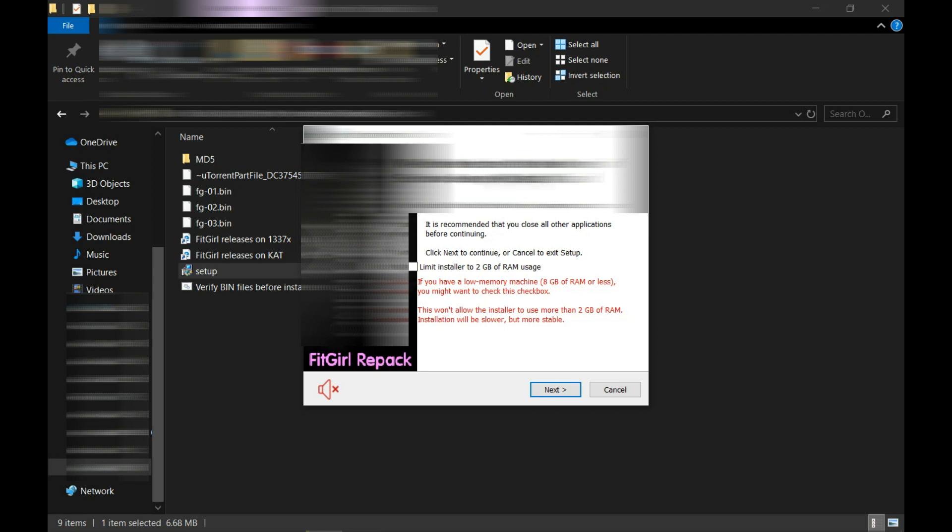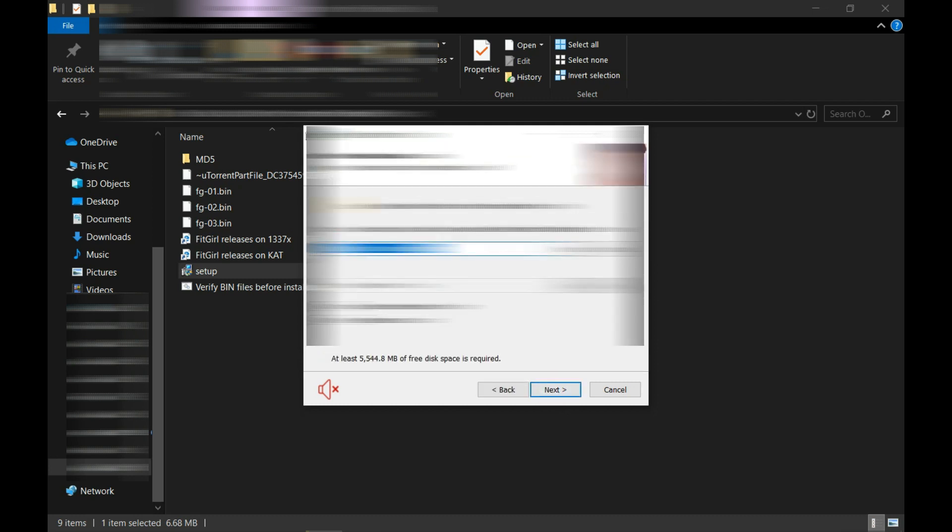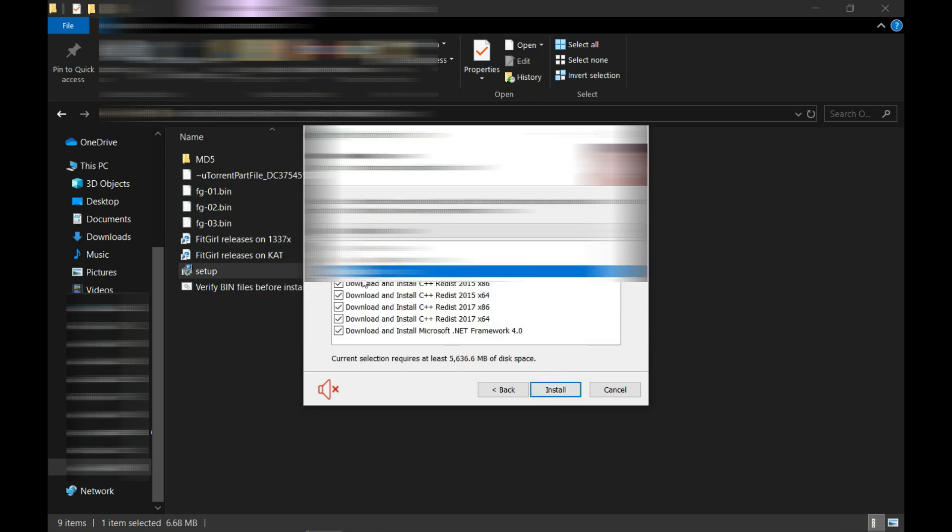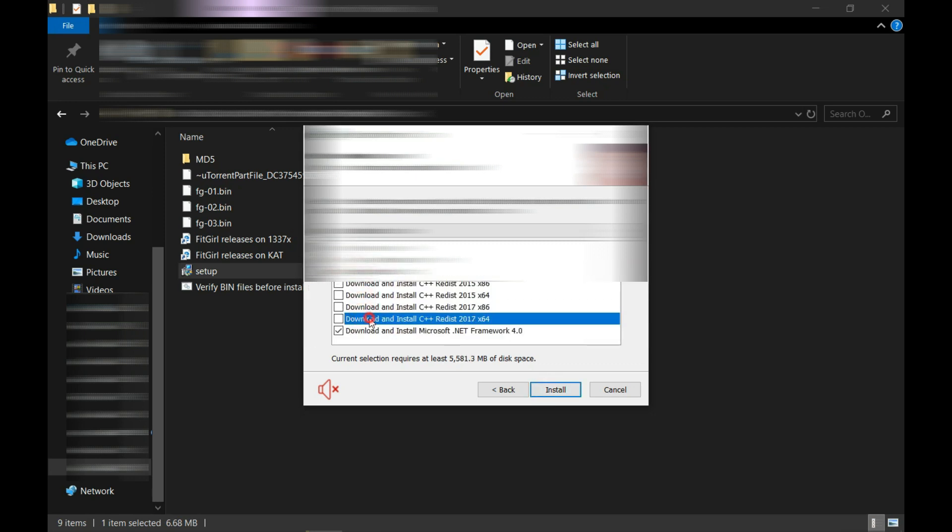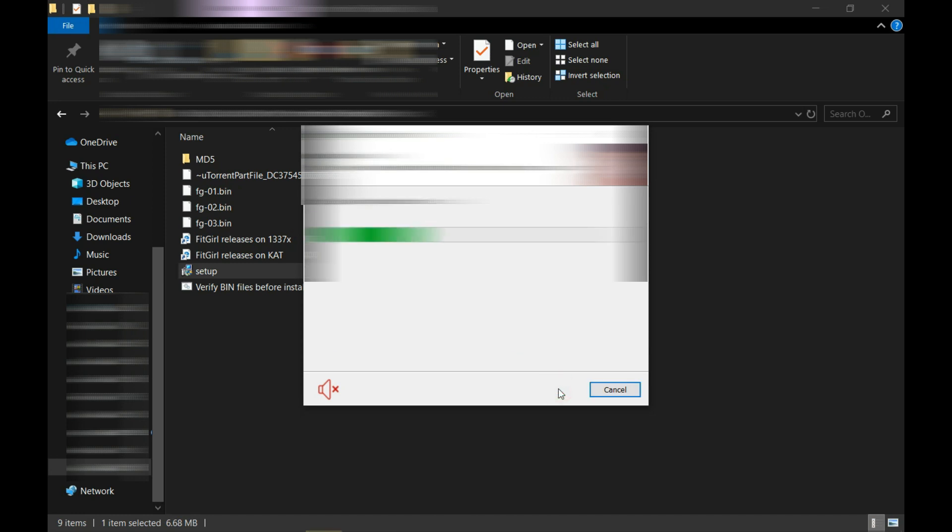Turn the voice down. Click on this option: 'Limit installer to 2GB of RAM usage.' If you have 8GB or less RAM, you must check this box. Then click Next, Next, and Next. I'm going to uncheck these options because they are already installed. Then let's click on Install.